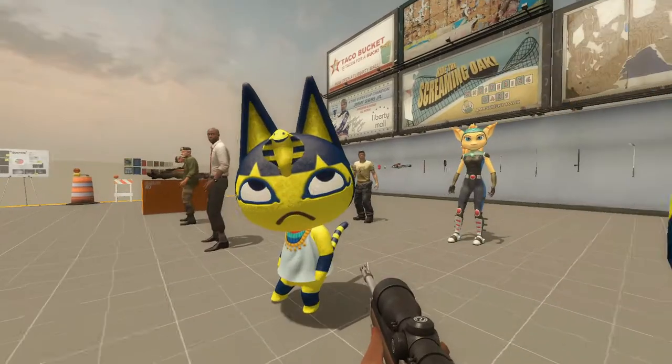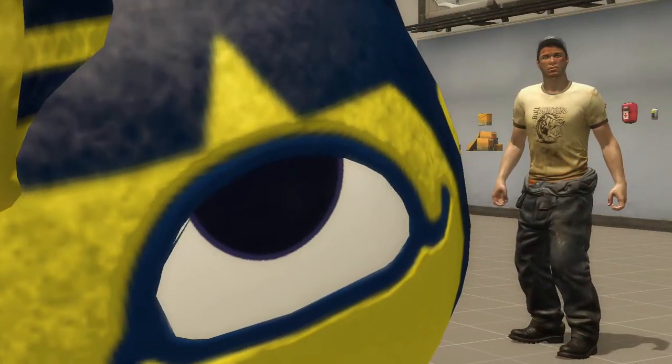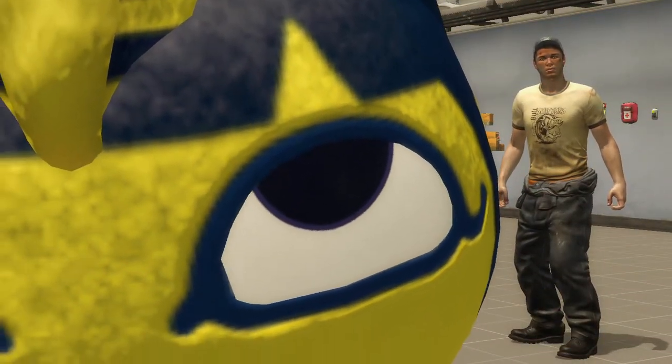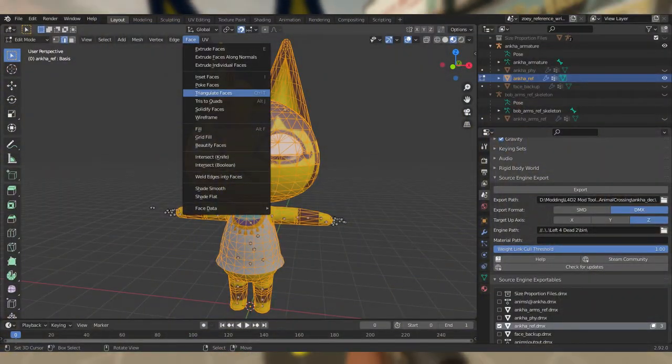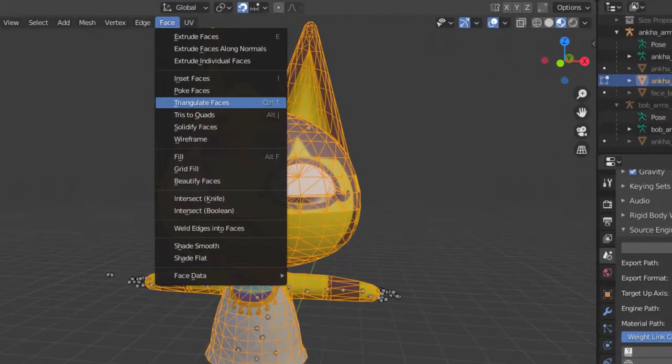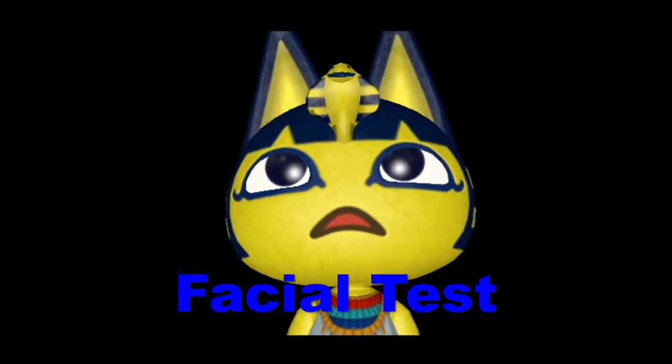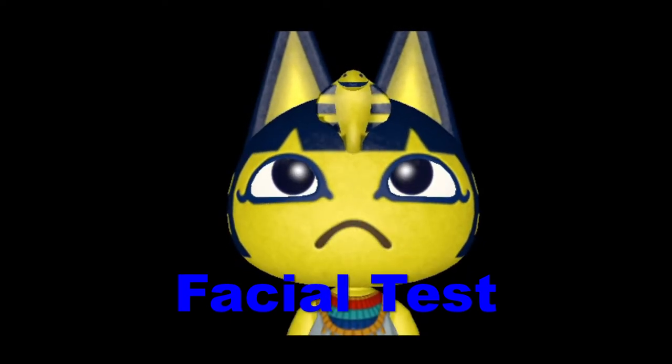If your eyes' edges appear glitchy, go back in Blender, select everything in Edit mode, and select Face, Triangulate Faces. That should fix the issue.